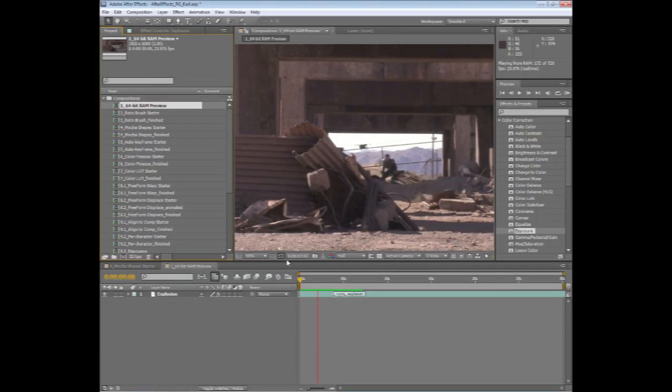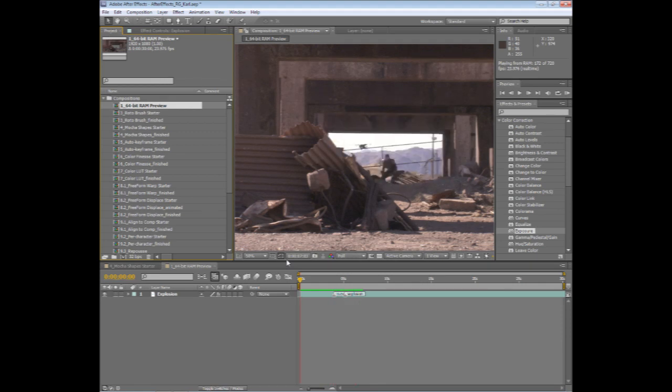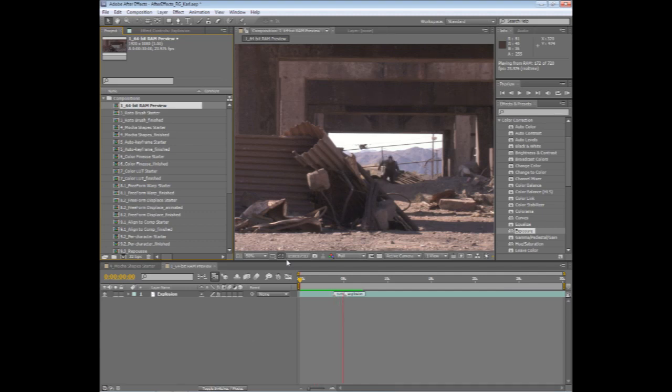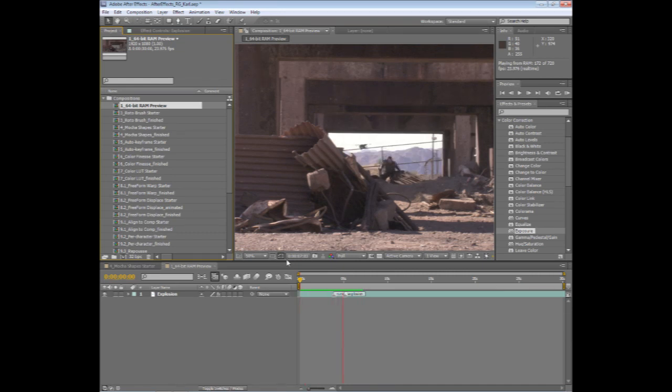So these are just a couple of examples of what happens when you move to a full 64-bit workflow inside of After Effects. Faster rendering, longer RAM previews, and working in 32-bit color becomes a lot more usable, a lot easier to use because you can preview longer RAM previews.